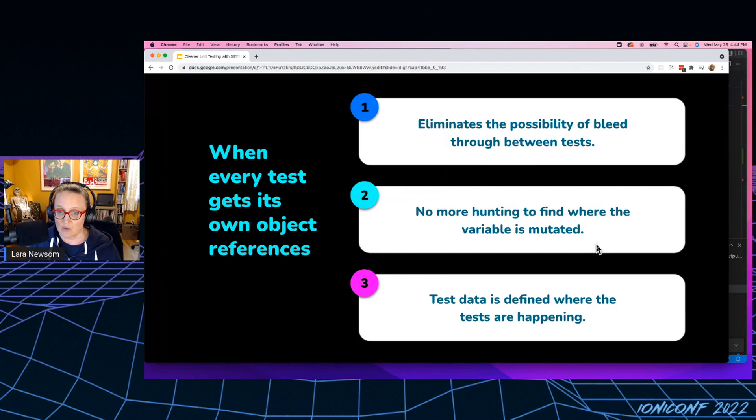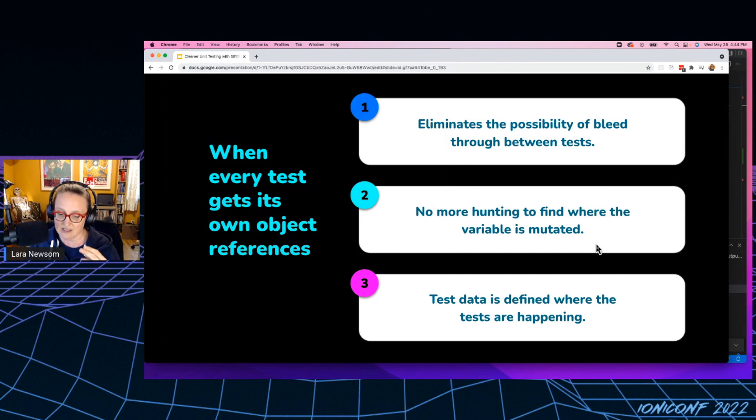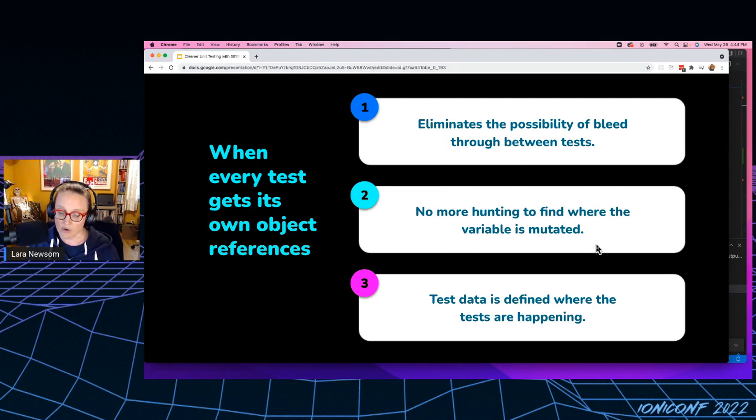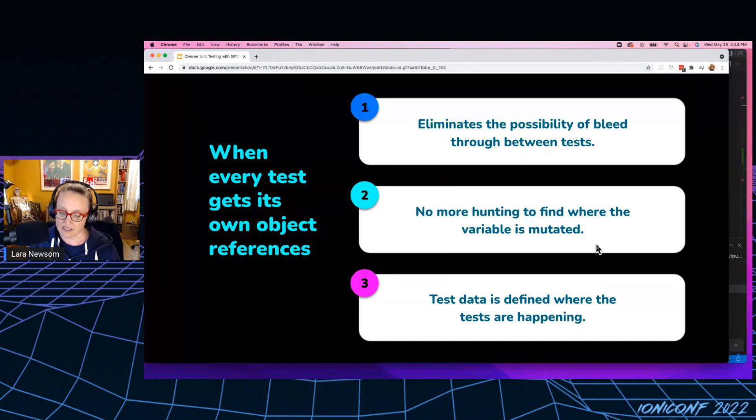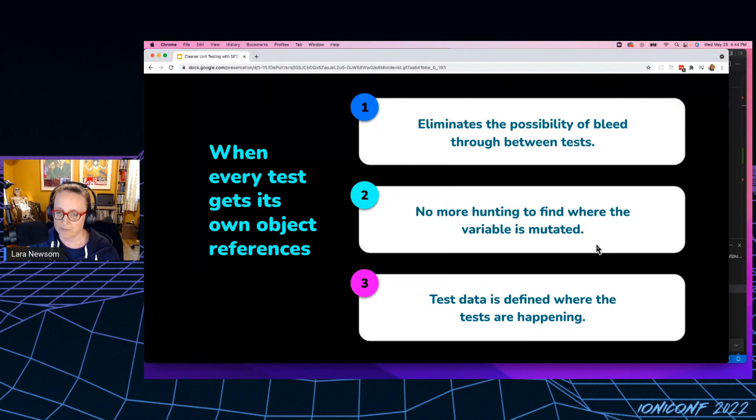There's no more hunting defined where the variable is mutated, and test data is defined where the tests are happening. So the great thing what I really like about the setup function is that really the only way for me to declare an object is either in the actual test itself, and then I pass it into the setup function, or it actually gets instantiated inside the setup function and handed back in the return value.